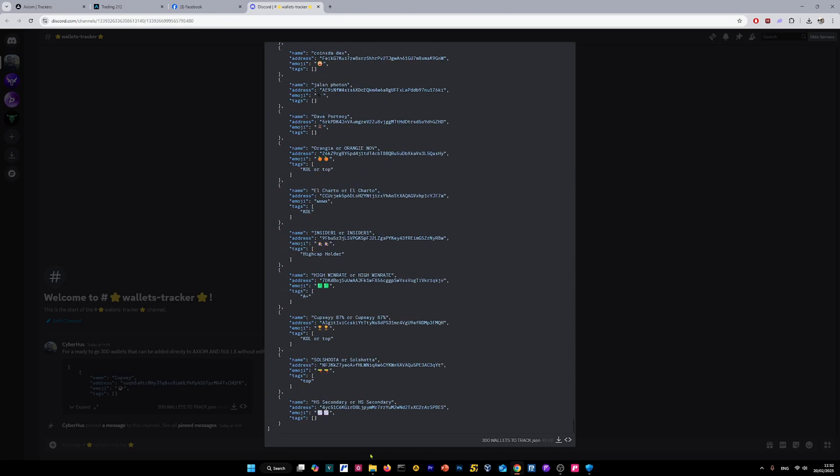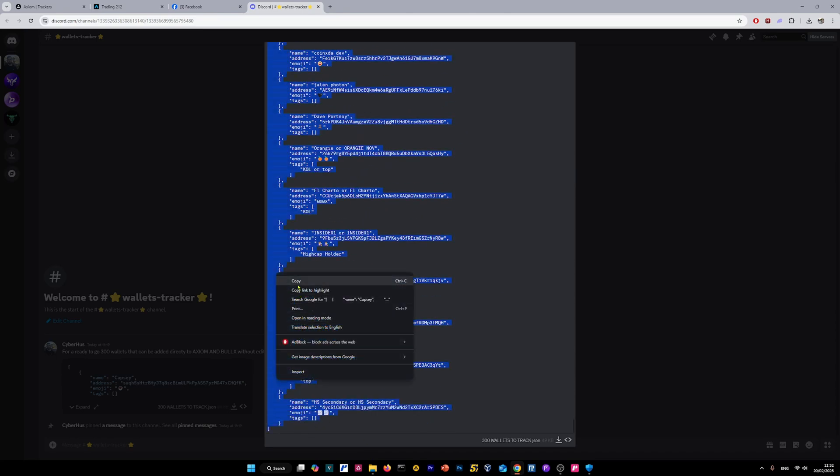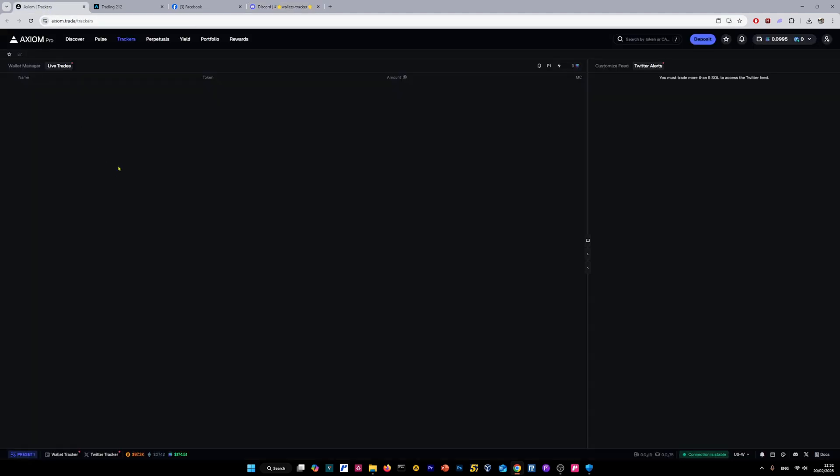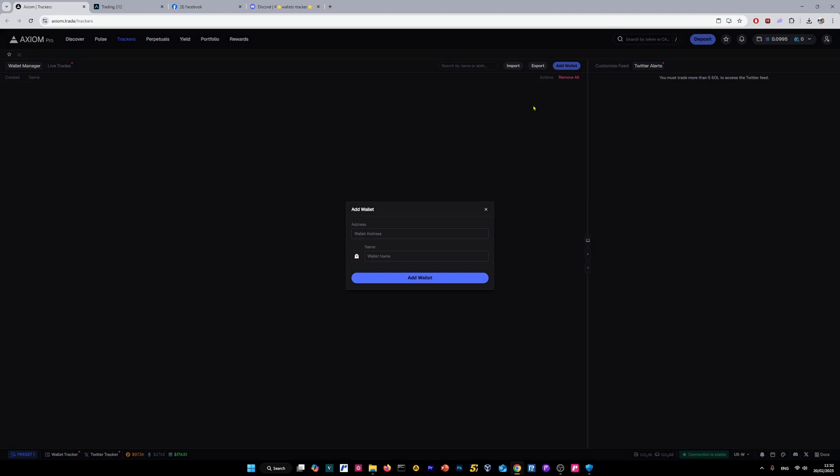All of the 300 wallets. Then we're going back to the Axiom trading platform. Let me show you how you can add wallet by wallet. So if you want to add, let's say, one or two wallets, not a bundle of 300 wallets, you can click on add wallet. Then you're going to paste the address here and you can type the name here and click on add wallet.